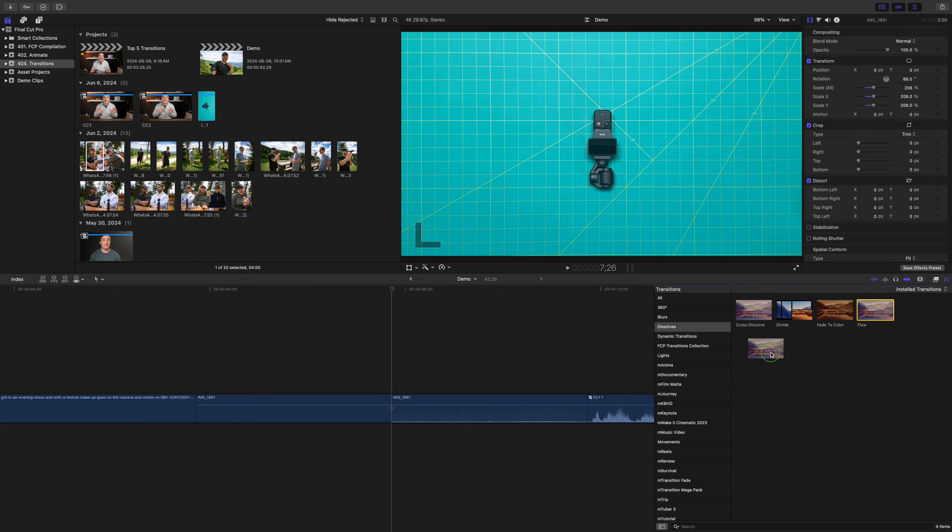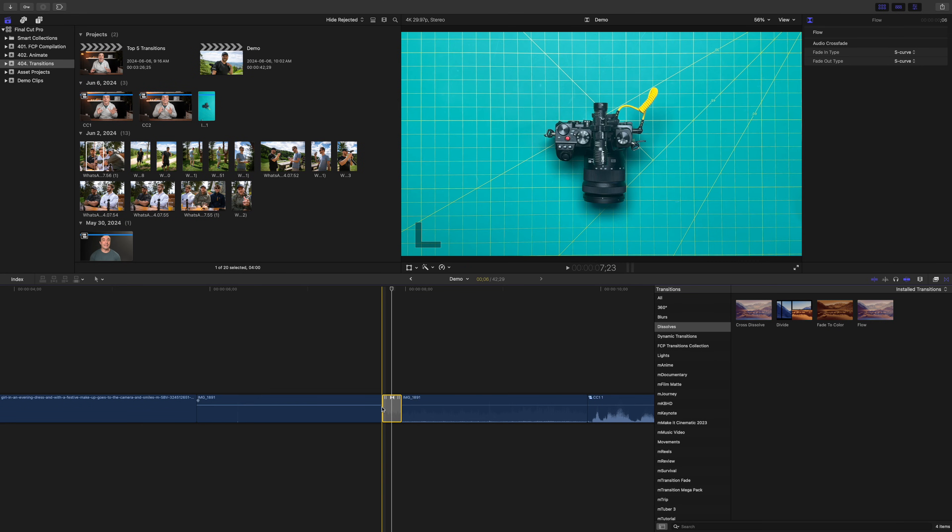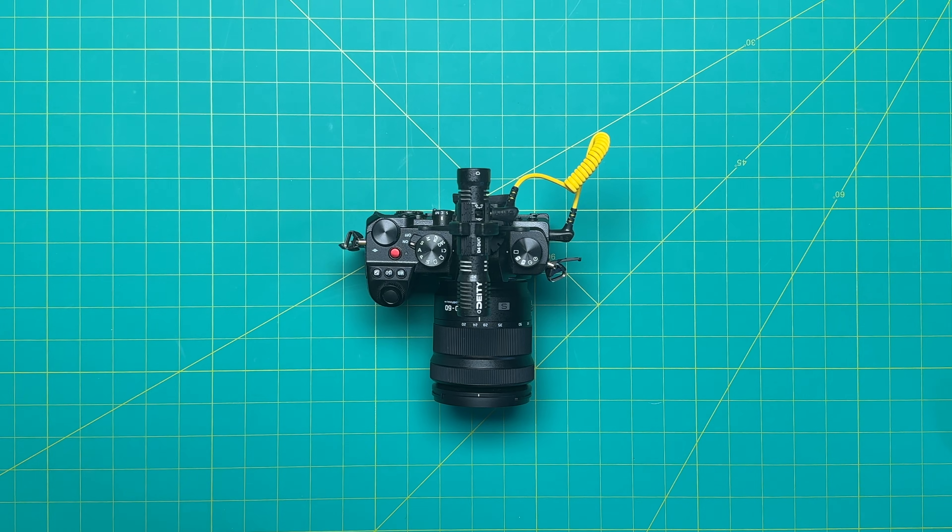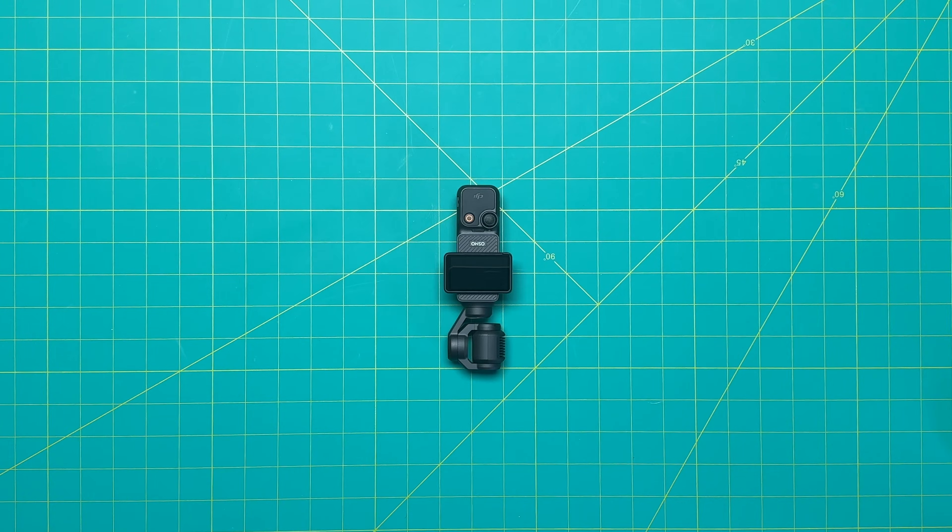Next up is the flow transition. If you just add this transition to two random clips, the results can look pretty funky. This can be a cool effect in all by itself, but the real magic of this transition is when it's used on talking head or interview shots.